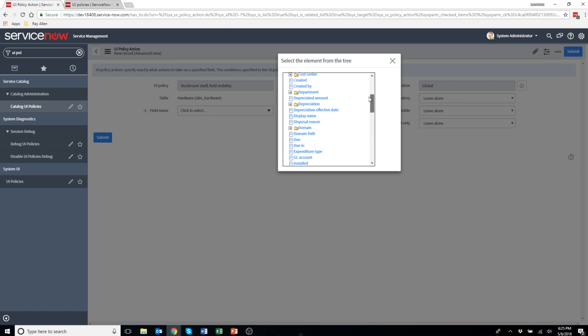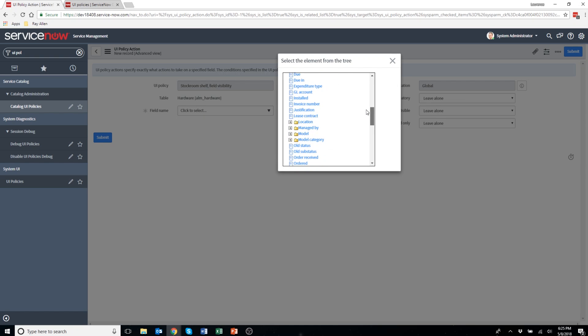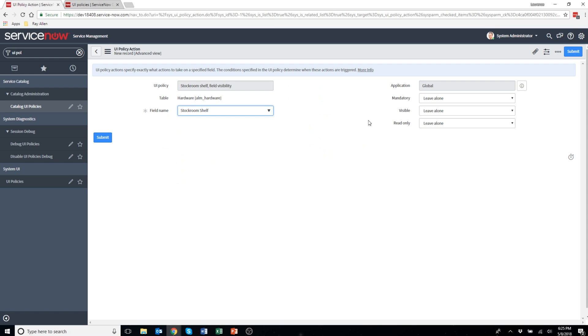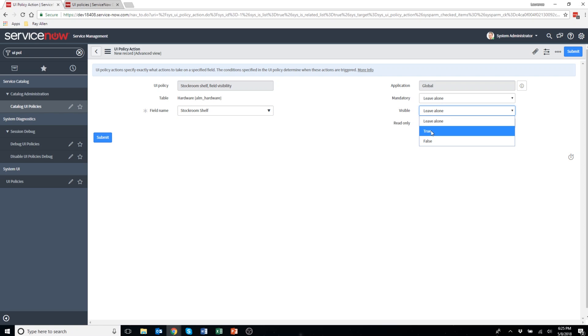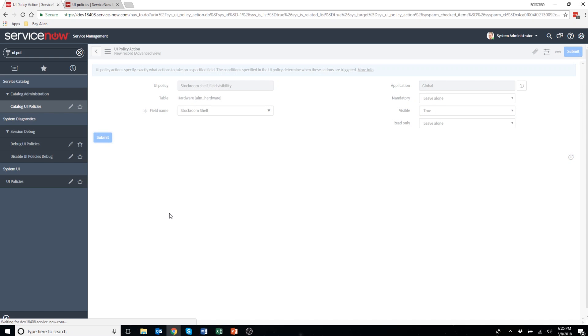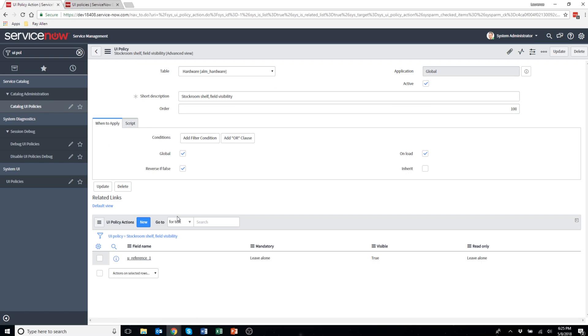I'm going to select field name. I'm going to find the one I created earlier called stockroom shelf. You can see it's right there. I'm going to put visible, I'm going to change to true. Mandatory, I'm going to leave it alone. Read only, leave alone. Hit submit.